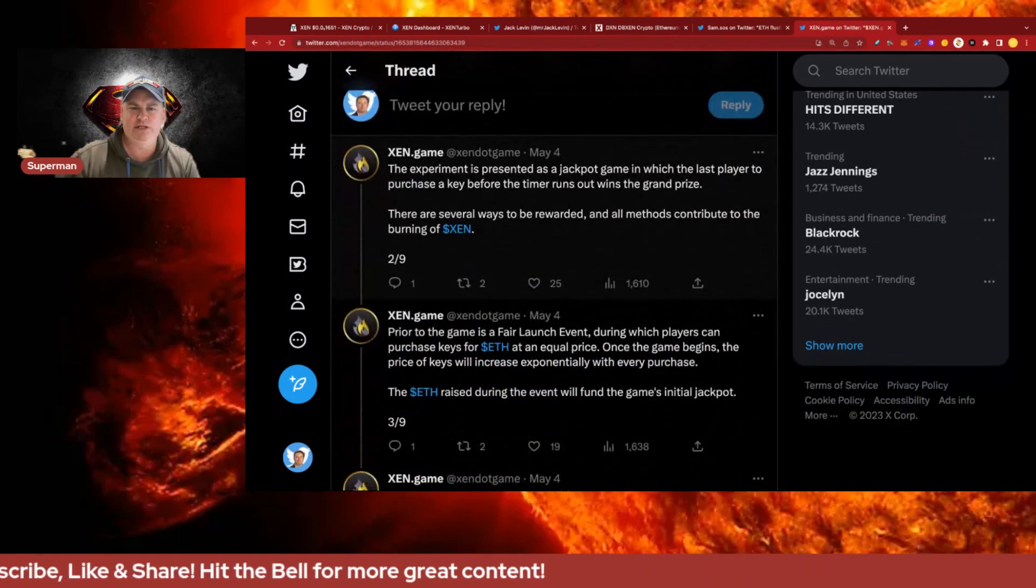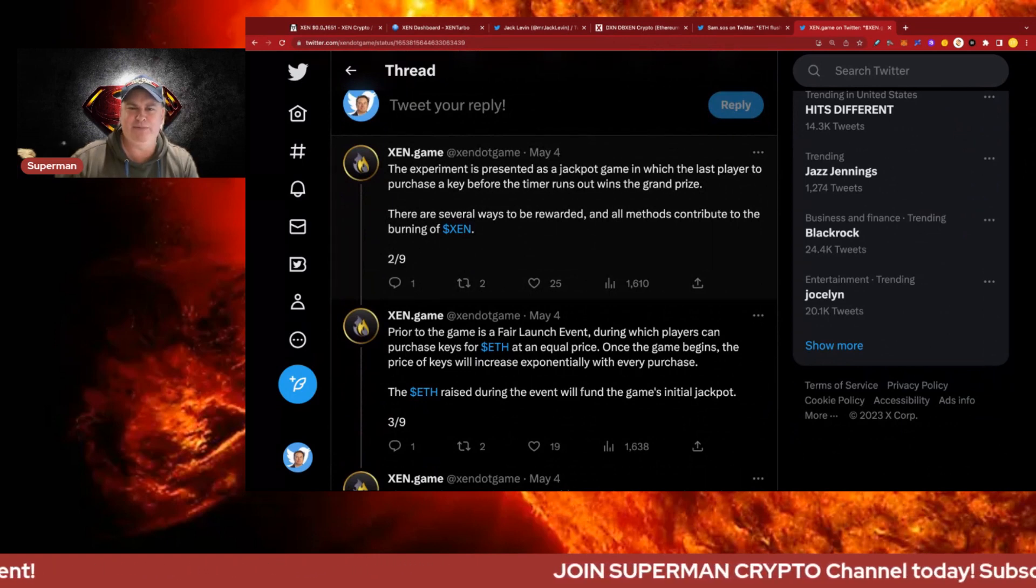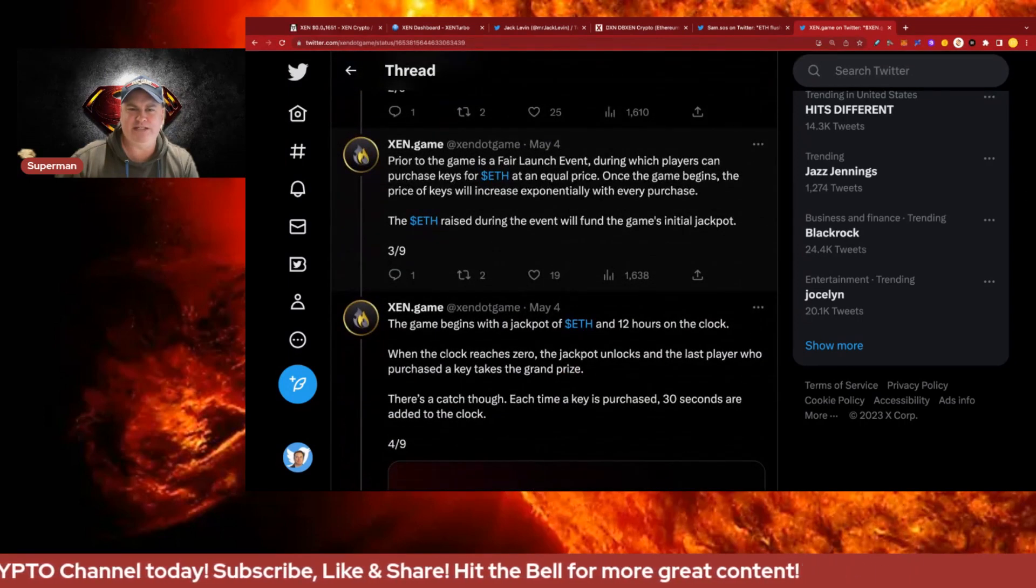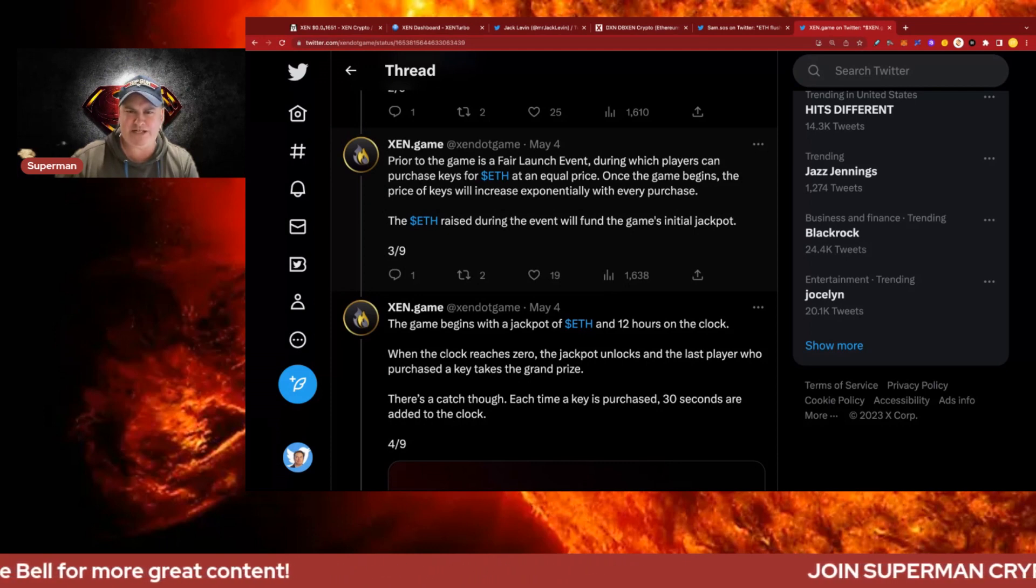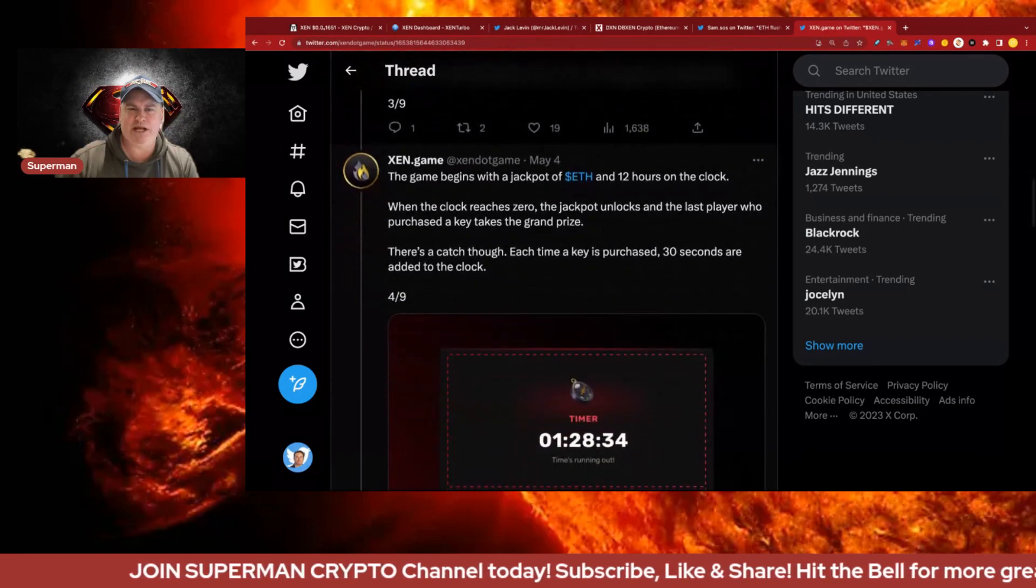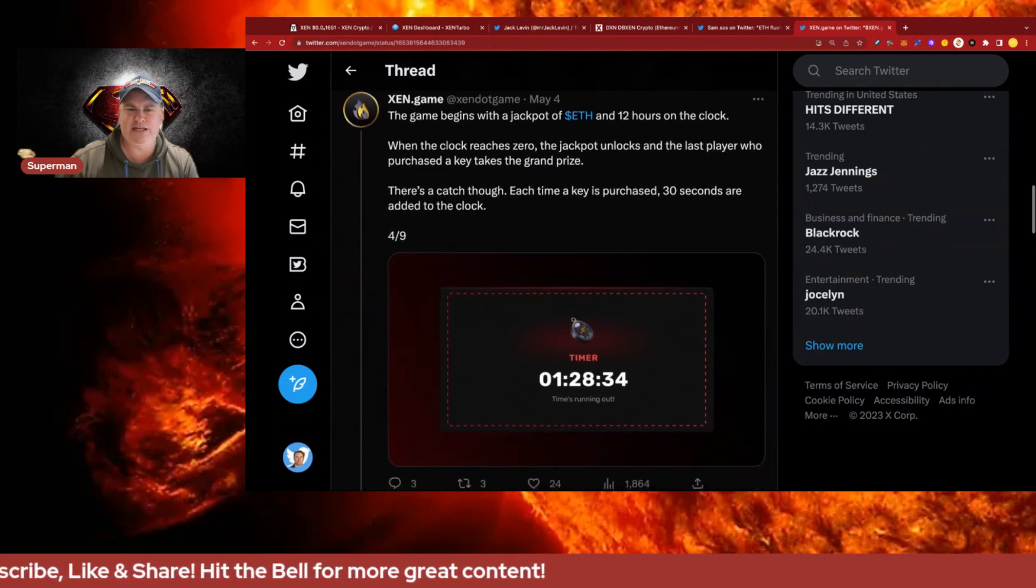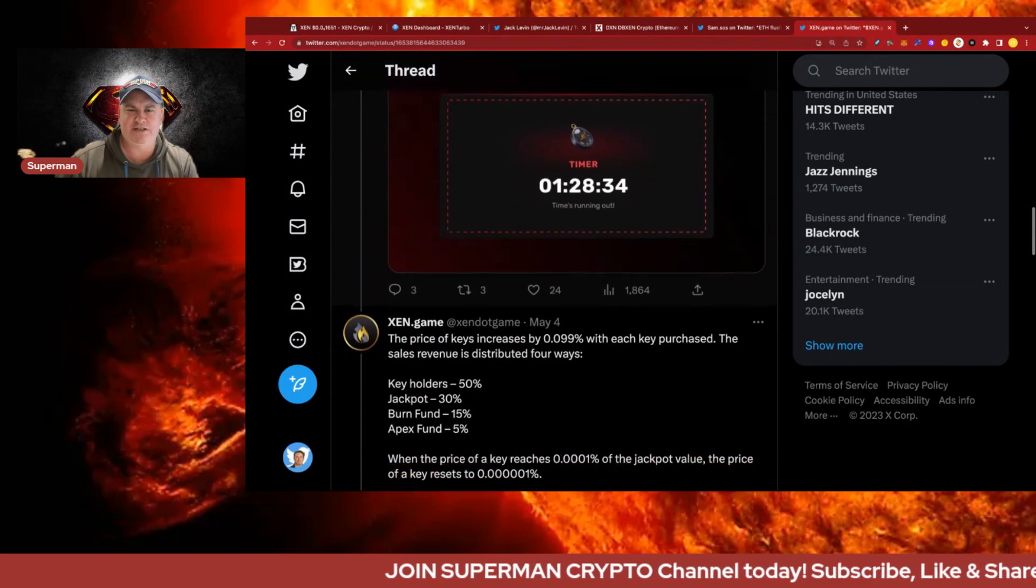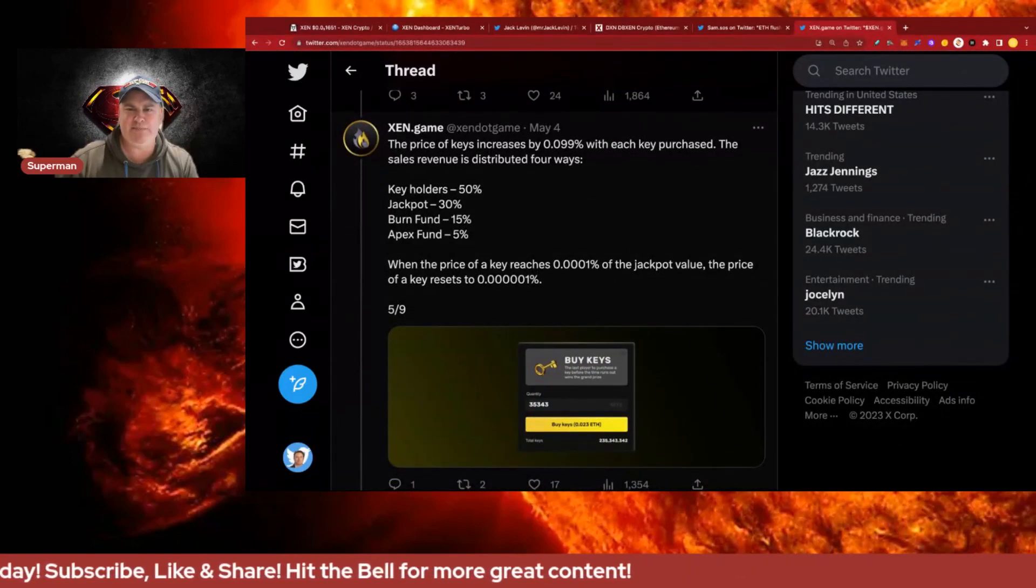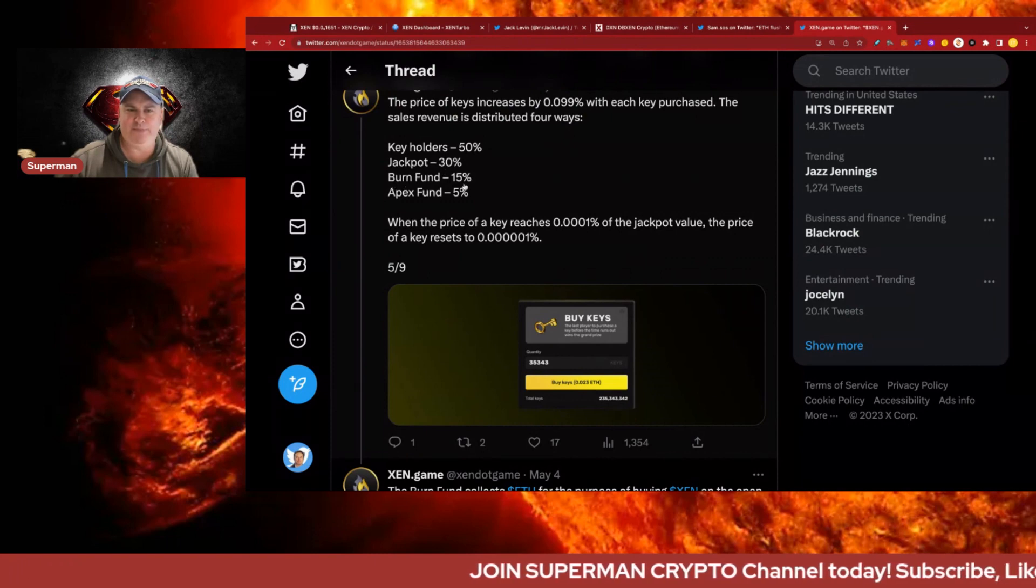The experiment is presented as a jackpot game in which the last player to purchase a key before the timer runs out wins the grand prize. There are several ways to be rewarded and all methods contribute to burning Zen. Prior to the game is a fair launch event where players can purchase keys at an equal price. Once the game begins the price of keys will increase exponentially with every purchase. The ETH raised during the event will fund the game's initial jackpot. The game begins with a jackpot of ETH and 12 hours on the clock. When the clock reaches zero the jackpot unlocks and the last player takes the grand prize. Each time a key is purchased, 30 seconds are added to the clock.